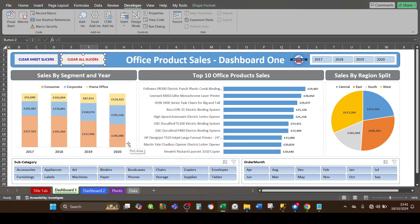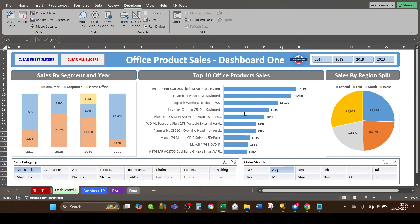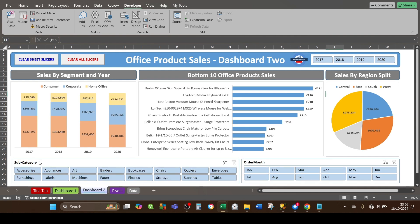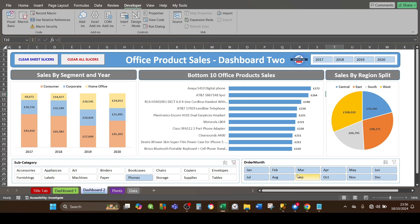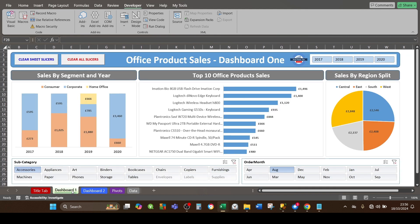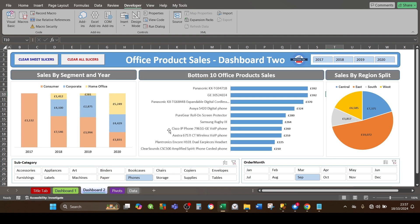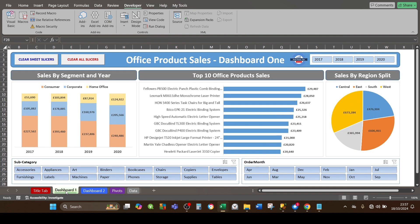Let's test the new buttons. On dashboard one I'll select sub-category 'Accessories' and order month 'August'. On dashboard two I'll select sub-category 'Phones' and order month 'September'. The two dashboards now look different due to the different selections. For dashboard one, clicking the blue button clears all the slicers for dashboard one only. Clicking over to dashboard two, it remains unaffected — the blue button is working just for the active sheet.